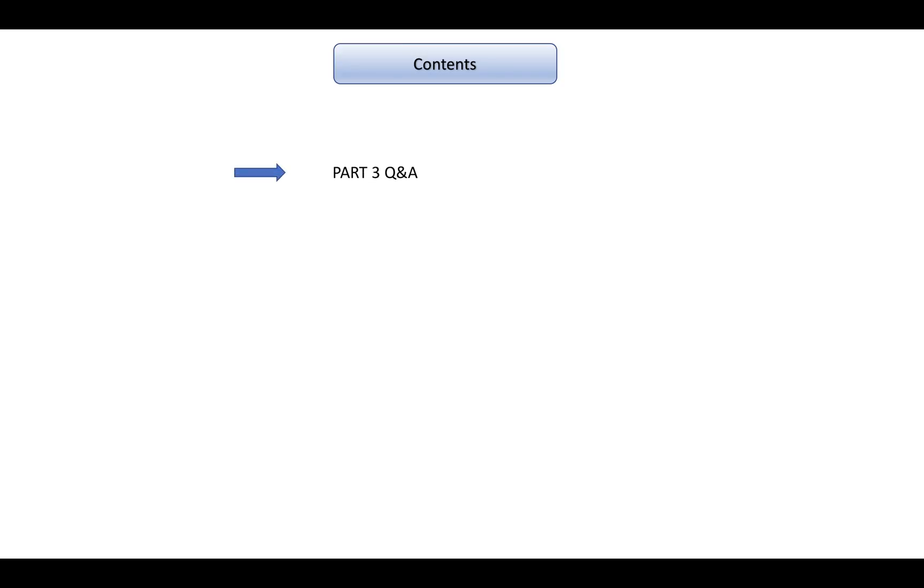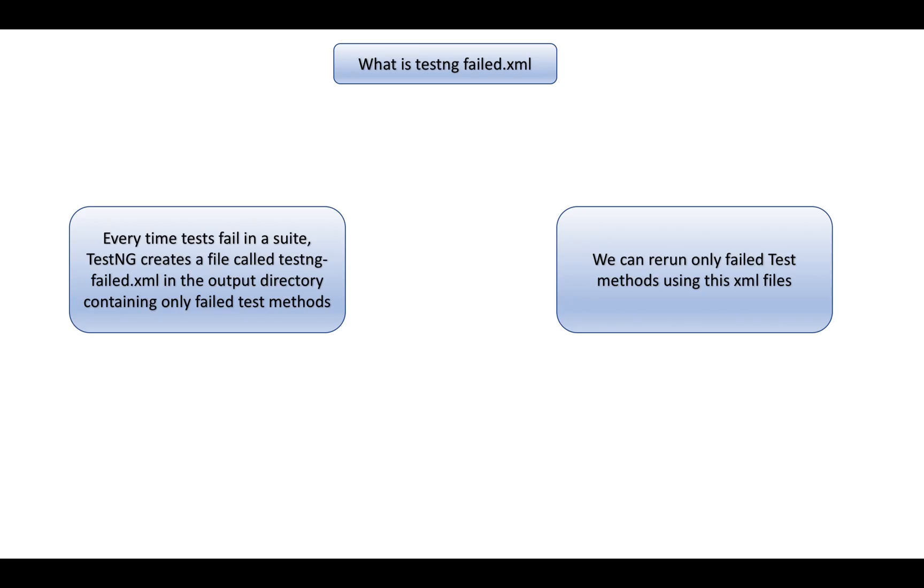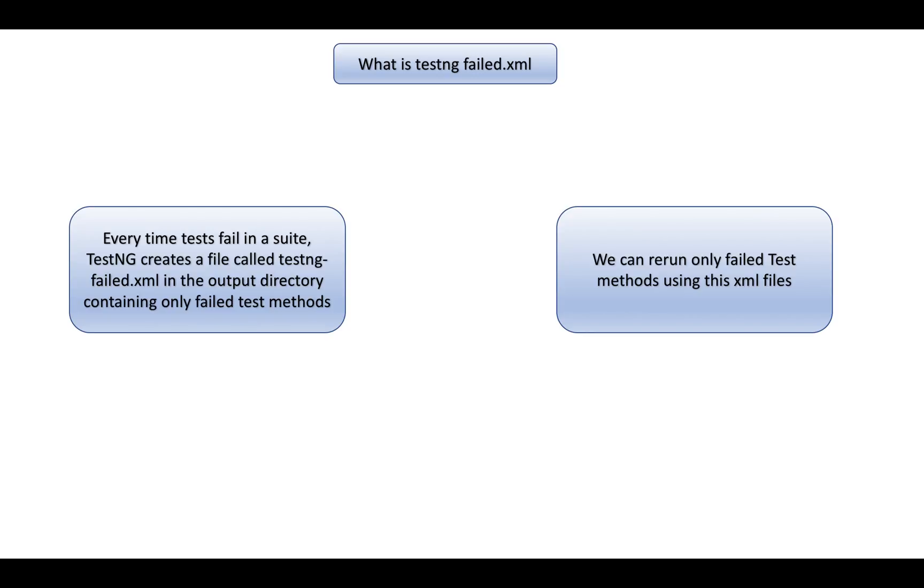First question: What is TestNG failed XML? It's an XML file that gets generated by TestNG if one or multiple tests fail during execution. What is the use of it? Through TestNG failed XML, you can rerun only the failed test cases because this file will only contain the failed test methods.